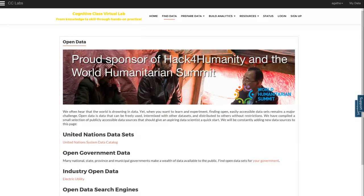By clicking on the Open Data link, you'll be connected to many sources of open data, including the United Nations datasets, open government data, industry open data, and open data search engines.